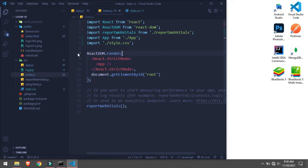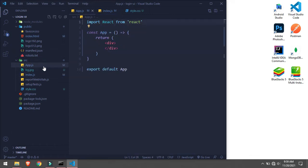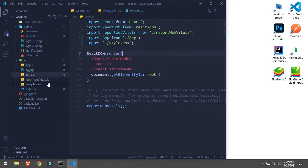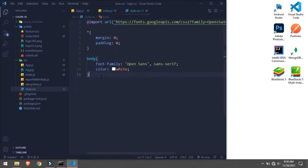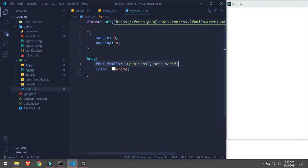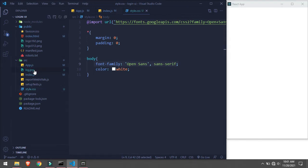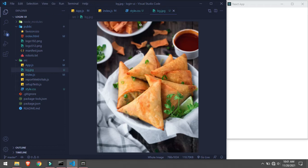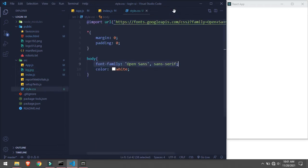We have app.js which is empty right now, then we have index.js, some test files, and a stylesheet which has a font family. In the body we are setting the font family. This is our live server and we have one background image which is here.